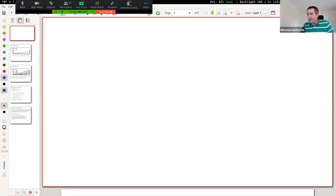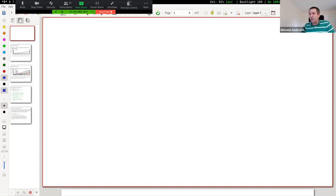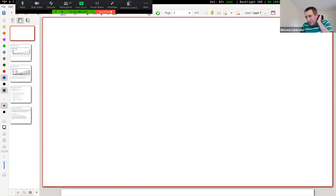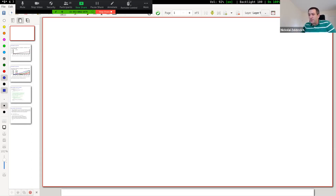All right, everyone, let's get started. Welcome to 6826. Just for administrative notes: we're going to record this lecture and post it online, so you can watch it afterwards if need be. Before we jump into the material, I wanted to welcome you all to this online class. It's not a particularly large class — we have about 20 students here — so hopefully this can be at least somewhat interactive. Please feel free to jump in at any time if you have questions.